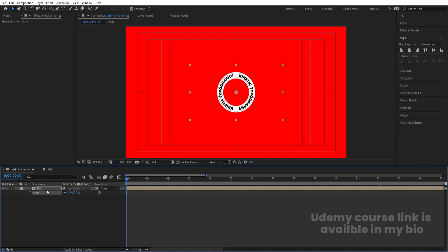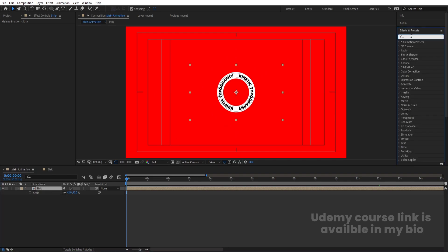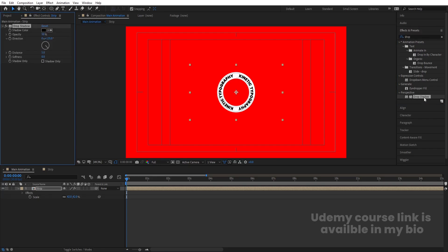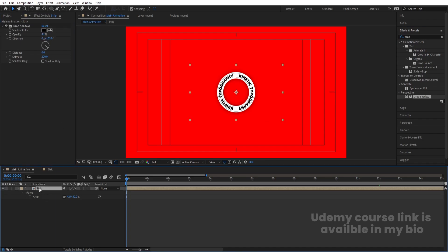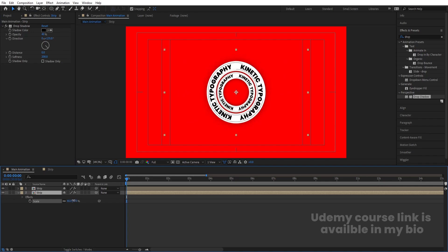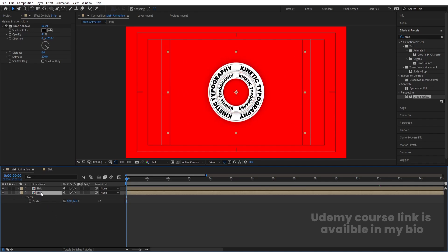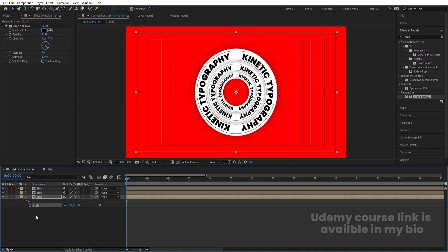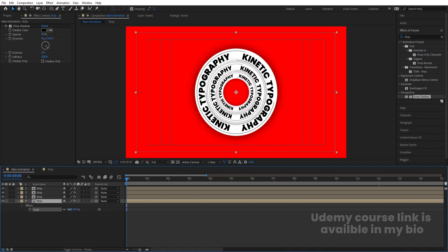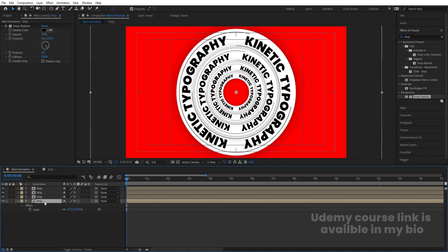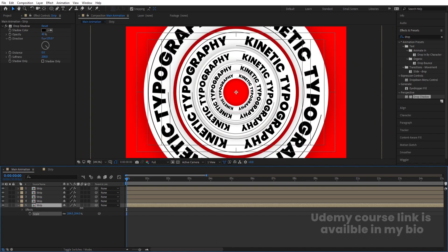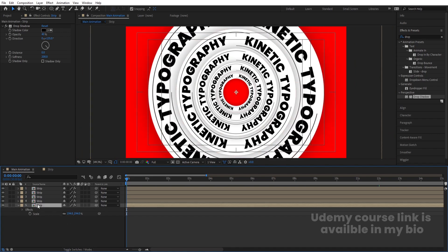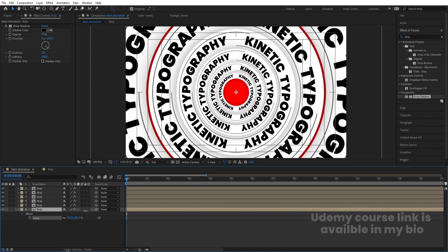Select this, go to the Effect & Presets panel, search for Drop Shadow, and double-click to apply. Set the distance to zero, increase softness to 200, and opacity to 40. Now select the 'Trip' pre-comp, hit Ctrl+D to duplicate, select the new layer and increase its size. Duplicate again and increase the size for the third layer. Continue duplicating and increasing size for a total of six layers.